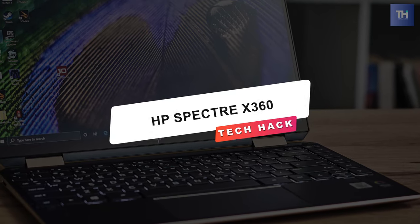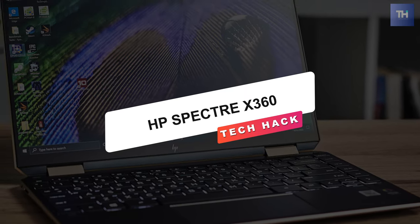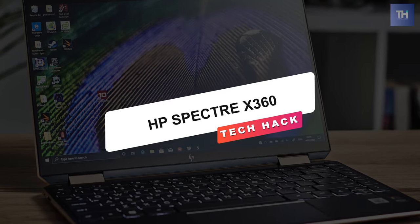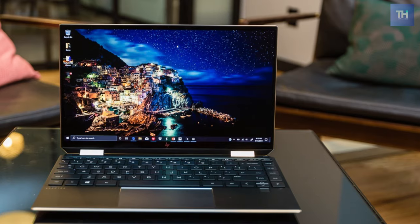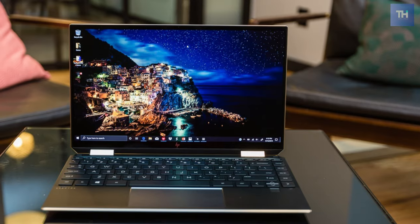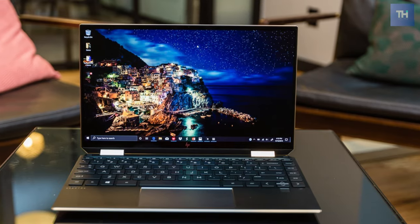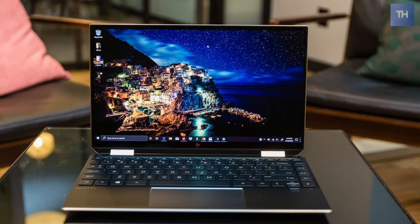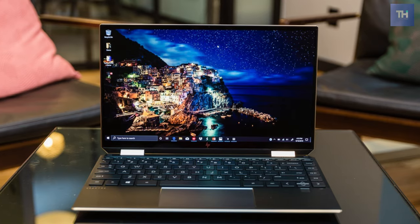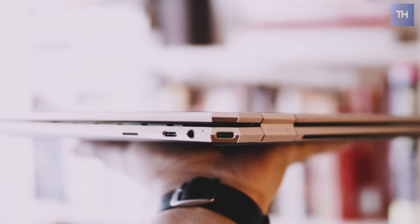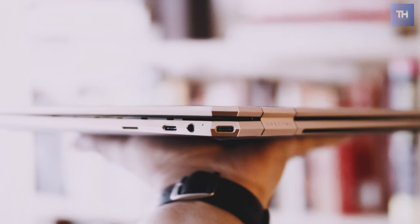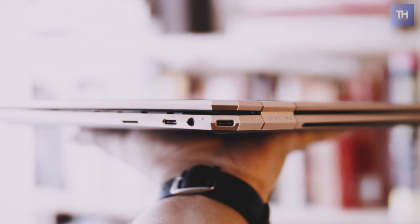I have never touched a consumer laptop as gorgeous as the Spectre X360. The new Spectre's sturdy black body, lustrous accents, and boldly sharp edges would make it a standout among convertible laptops across the board.